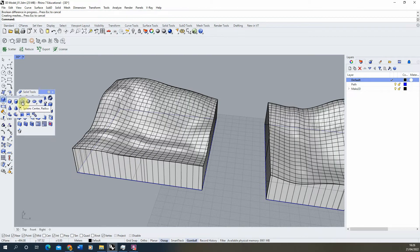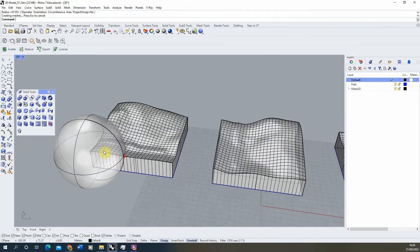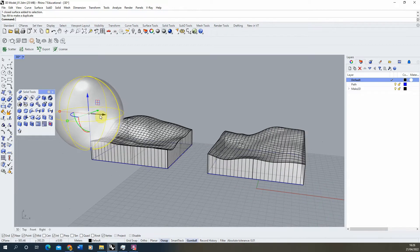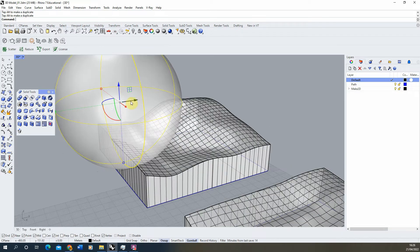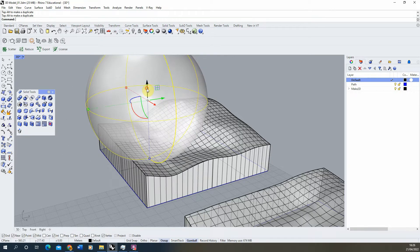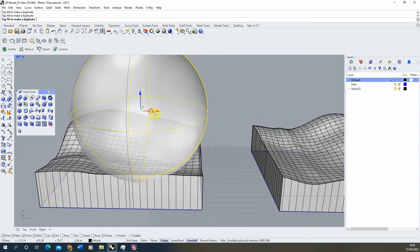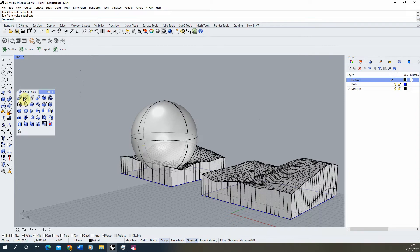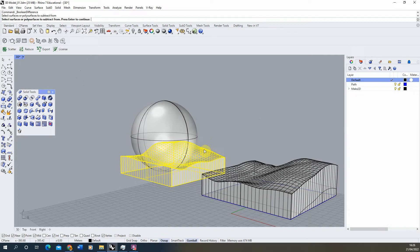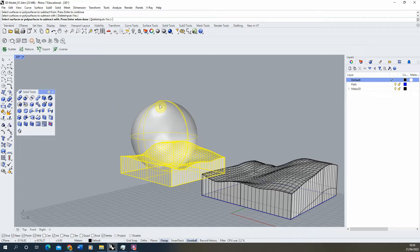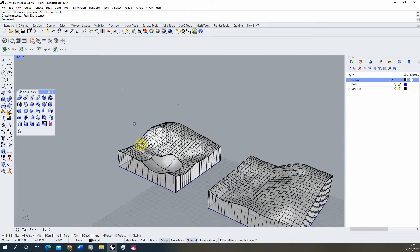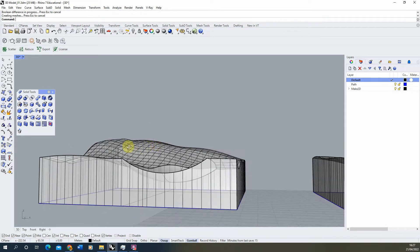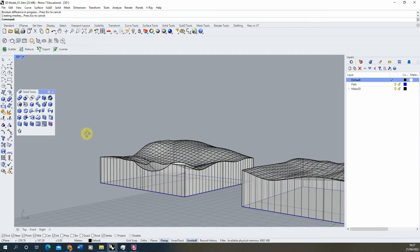We can start by simply creating a sphere, make it relatively large, and move it into position in the terrain to cut out a spherical groove — almost like a pond or crater in the surface of this particular terrain. Once it's in position, we use the boolean difference tool, selecting our terrain first, hitting enter, then selecting the sphere. It will delete the sphere and leave that excavation, giving us our spherical excavation in the terrain.